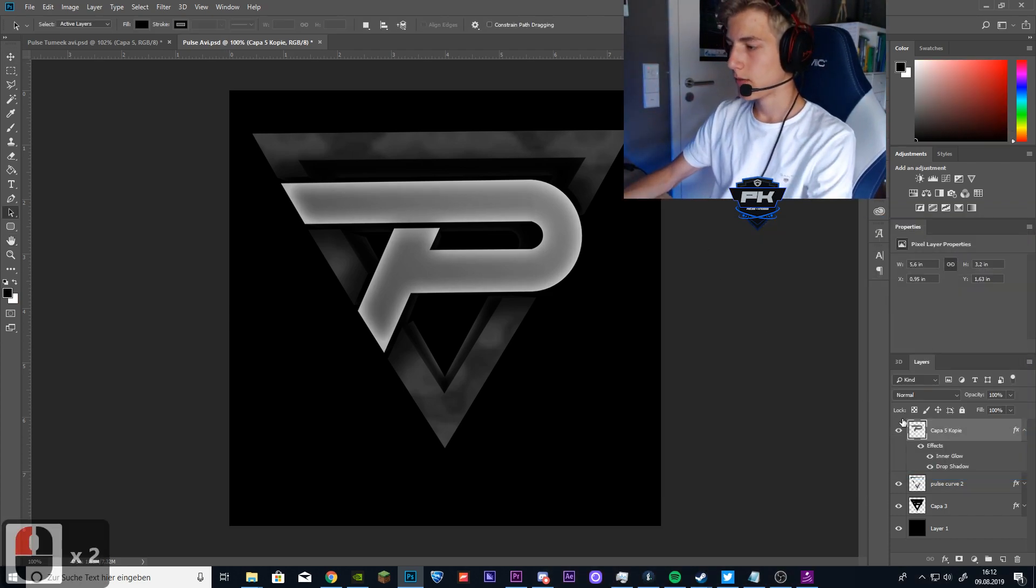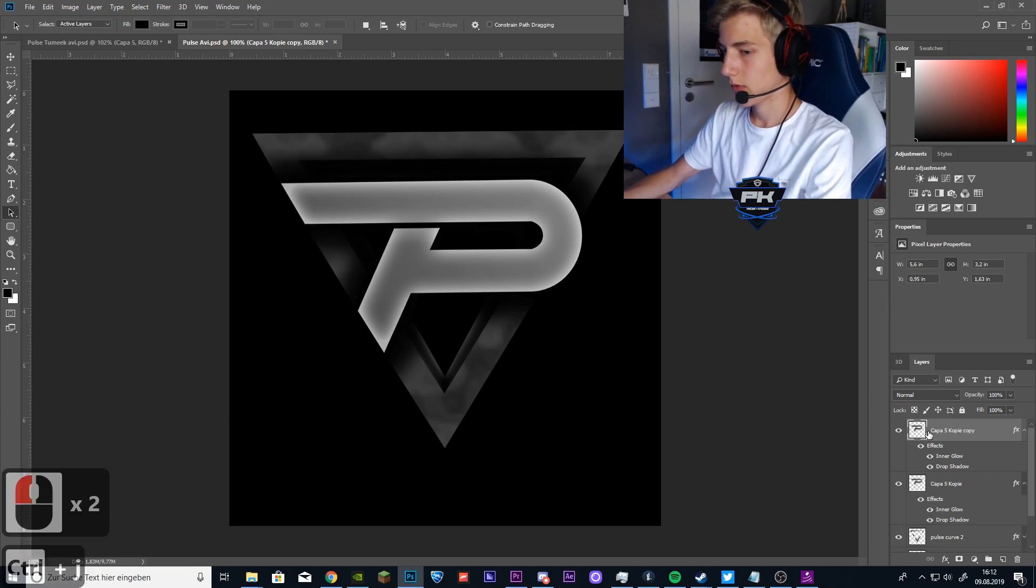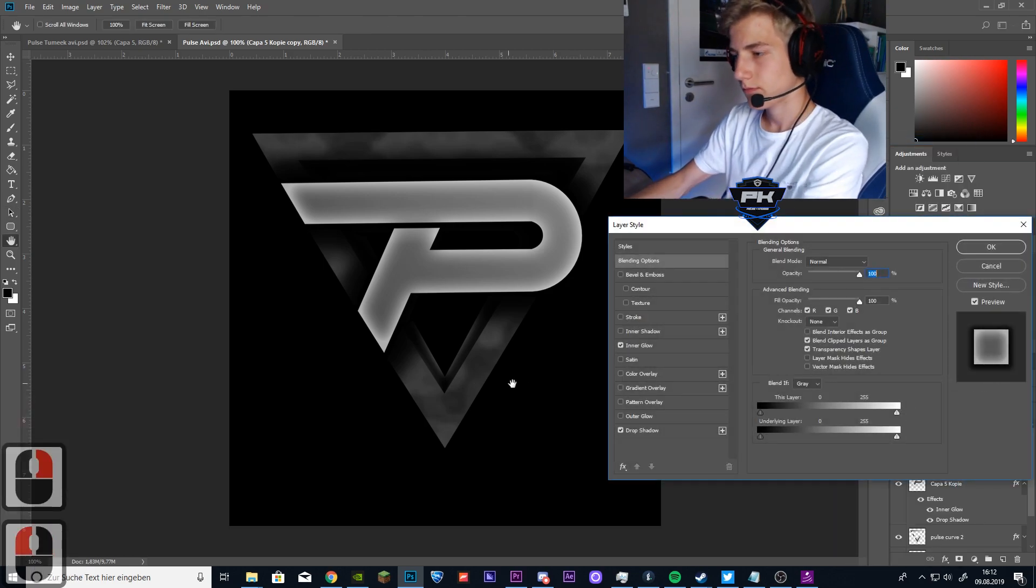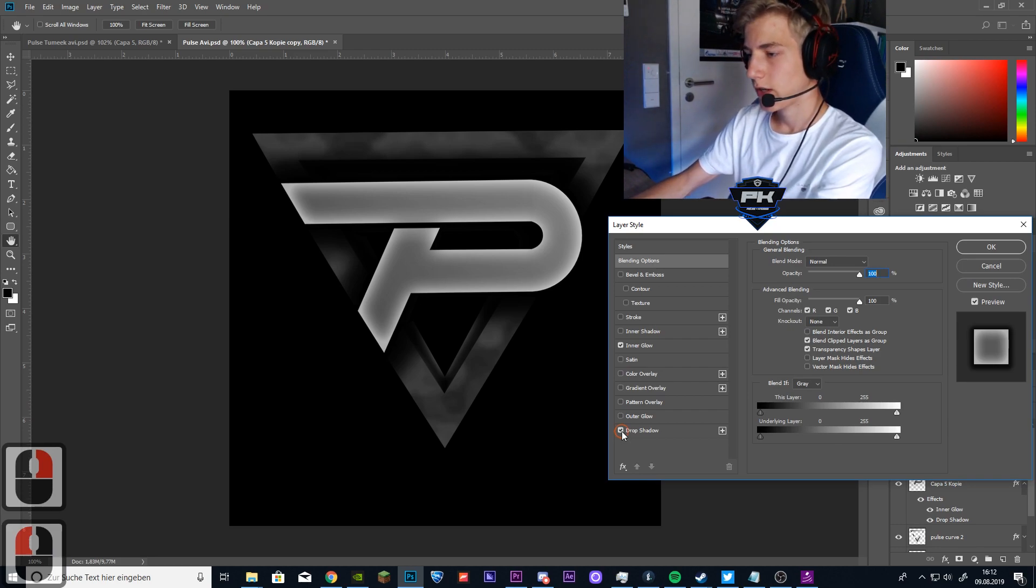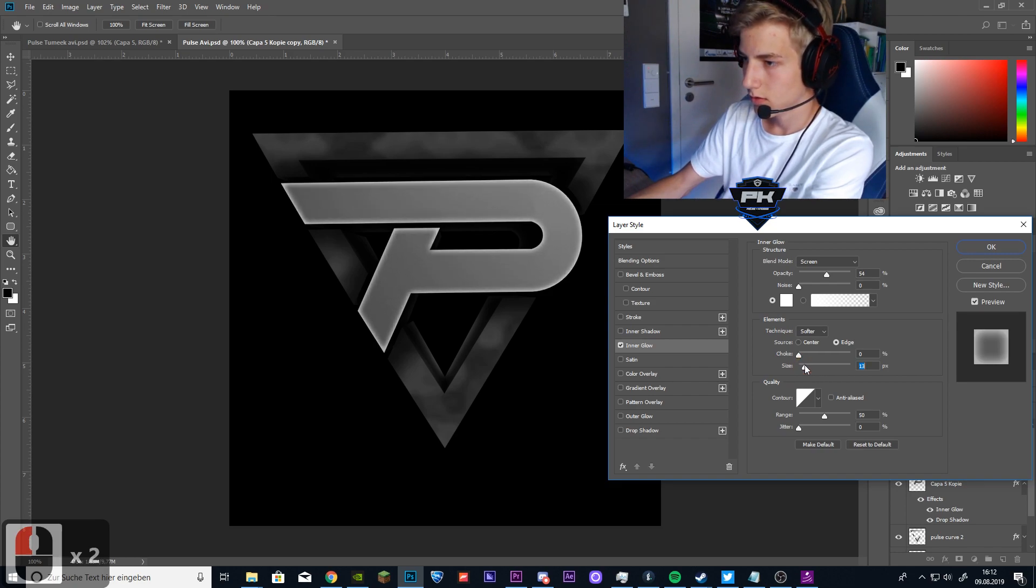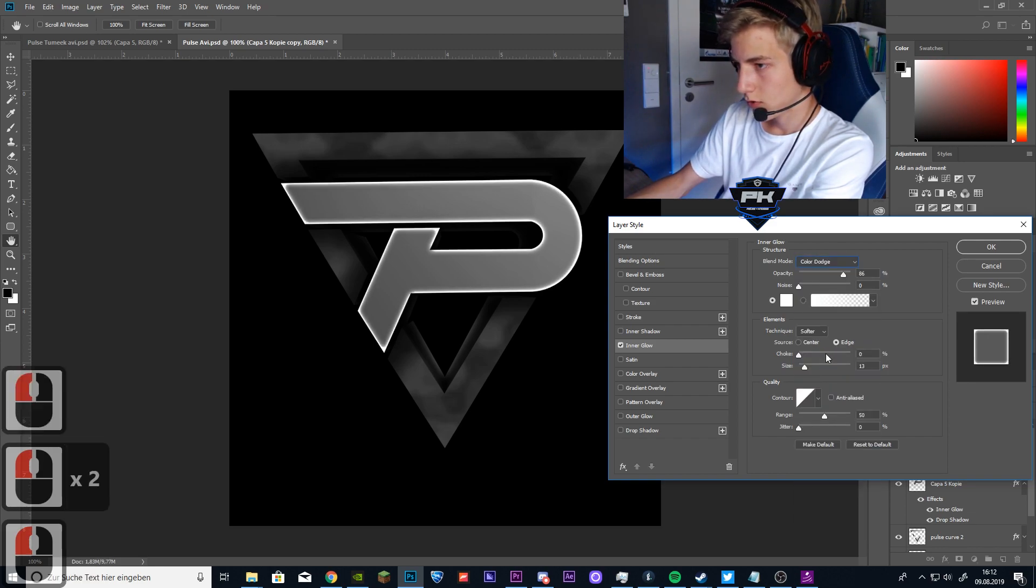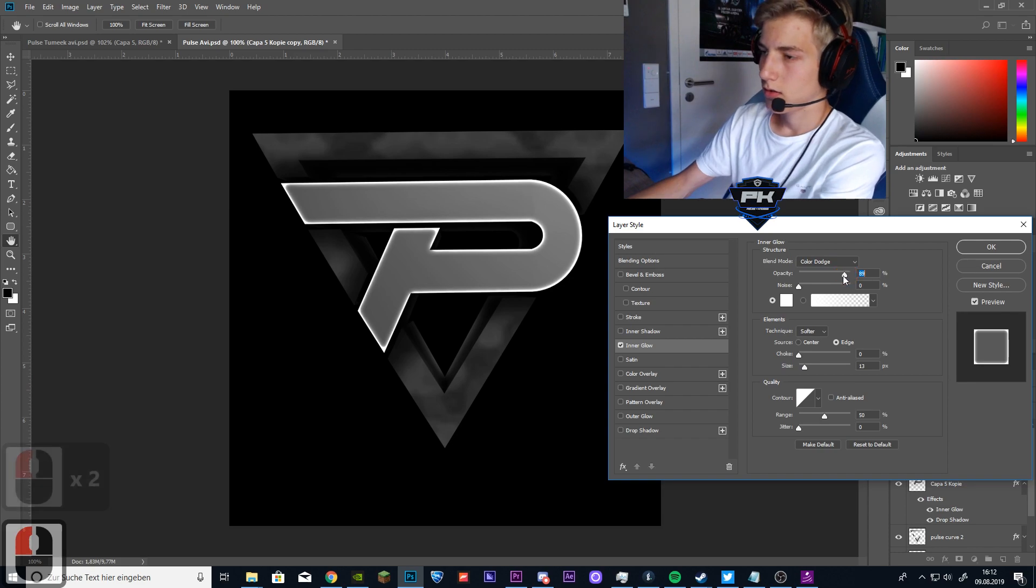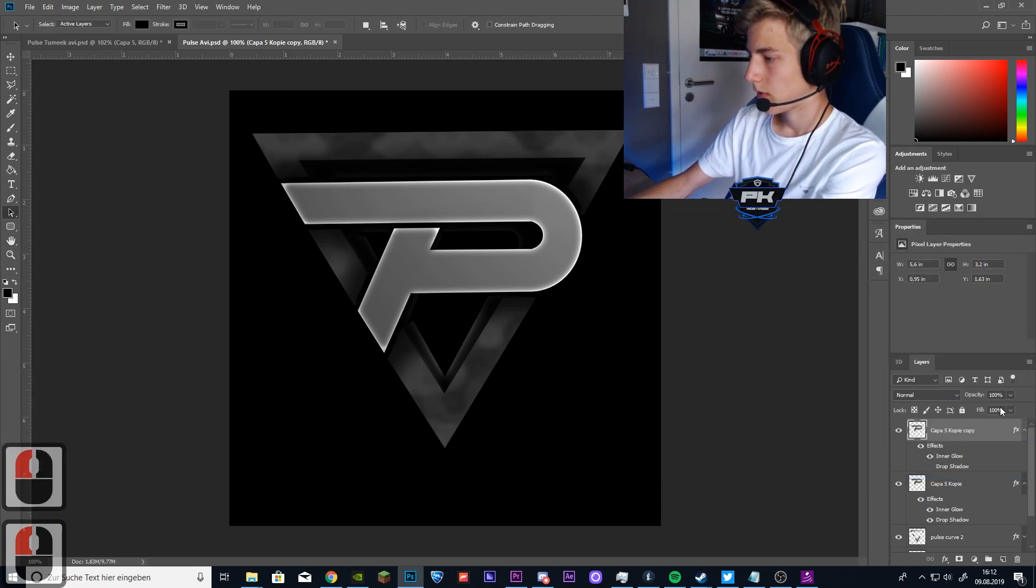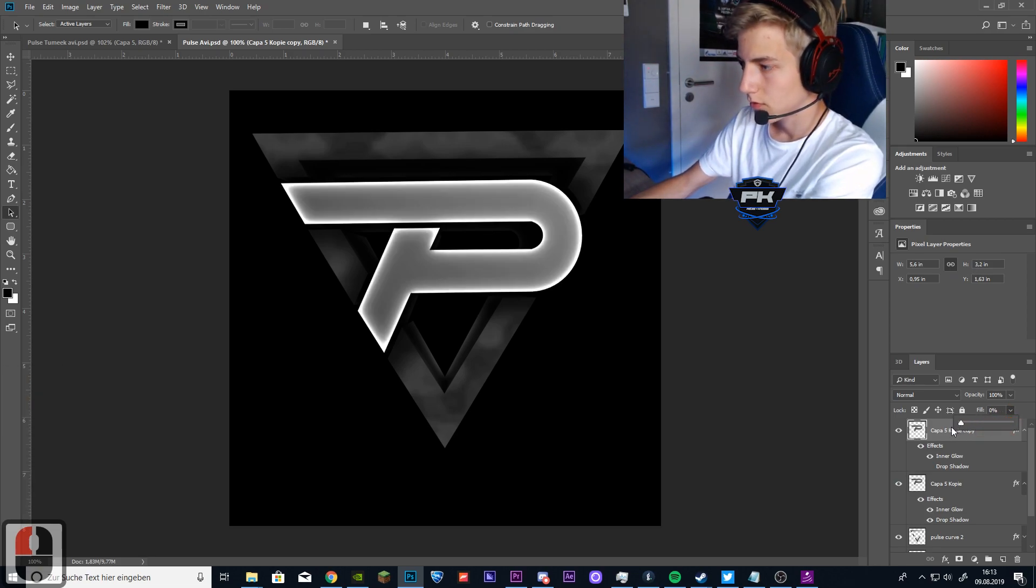So for the next step you want to duplicate the P layer. Now you want to right click on blending options. Now you want to uncheck the drop shadow and make the inner glow less big. Put it on color dodge and make it something like this. Then close that out and set the fill to zero.